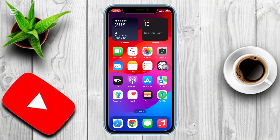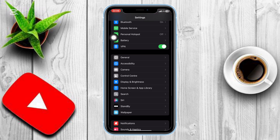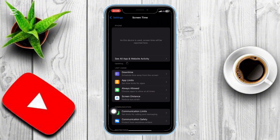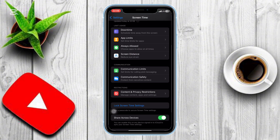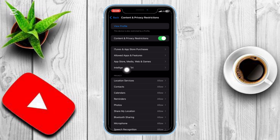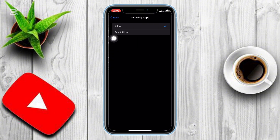The first thing we need to do is ensure your iPhone allows app installation. Open Settings on your iPhone. Scroll down and tap on Screen Time. Tap on Content and Privacy Restrictions. Next, select iTunes and App Store Purchases. Find the option for installing apps and tap on it. If it's set to Don't Allow, change it to Allow. This step ensures that your device can install apps without restrictions.